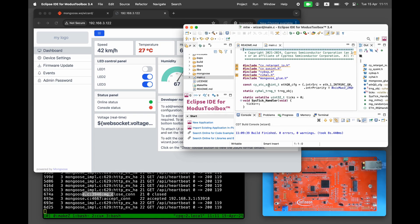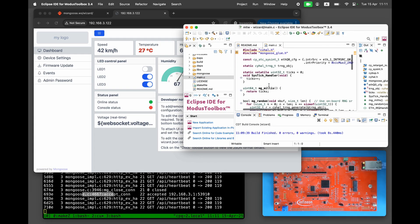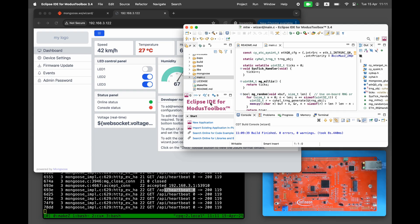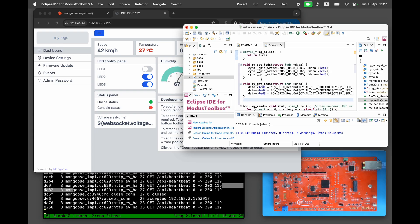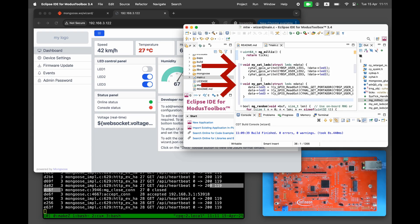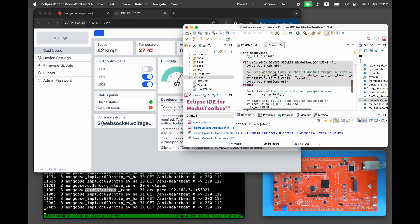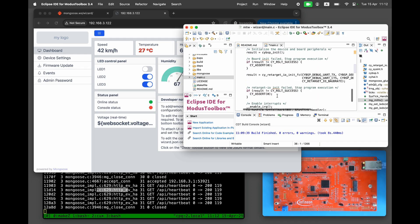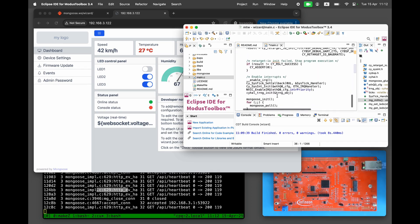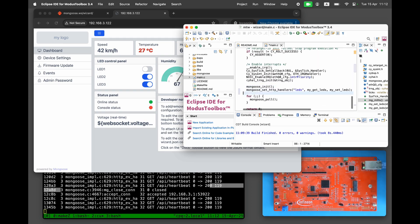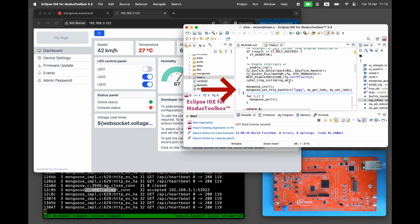Open main.c and add two functions, my set LEDs and my get LEDs. After Mongoose init, add a call to Mongoose set HTTP handlers to tell Mongoose to use our custom callbacks instead of the default ones.